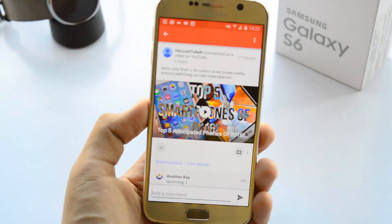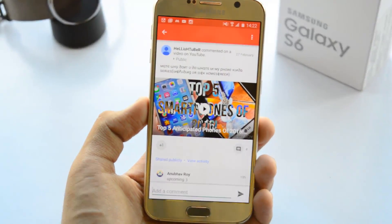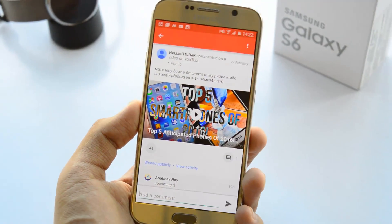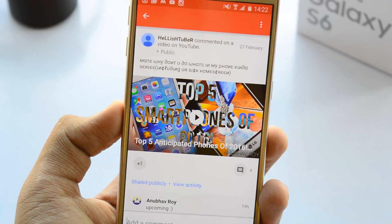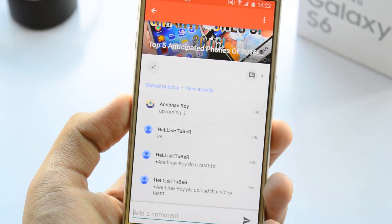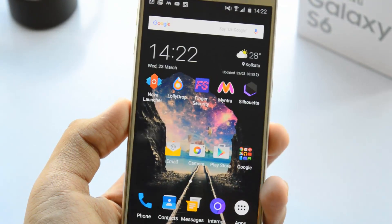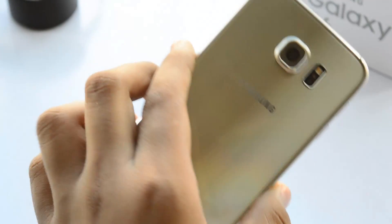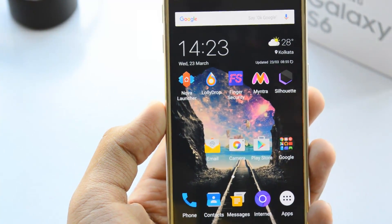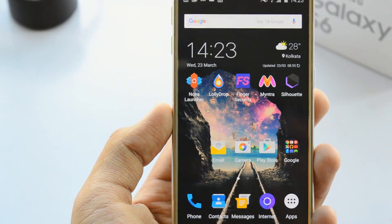I just received a new comment on one of my videos saying 'why don't you do a what's in my phone series including my sick home screen,' and he's continuously asking me to upload that video. That's not a bad idea, considering I got myself the new Samsung Galaxy S6 and the first thing I do whenever I get a new device is customize it.